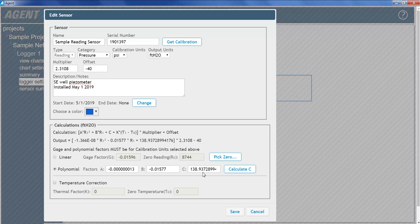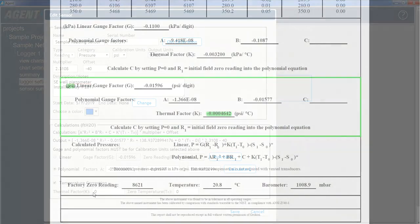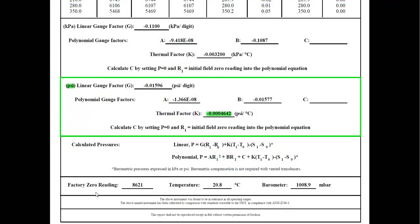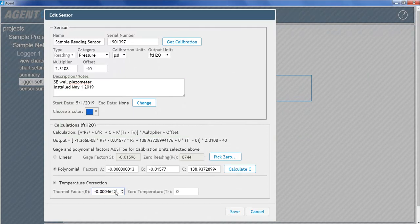For optimum accuracy, or if ambient temperature changes are large, a temperature correction can be applied. Enter the appropriate thermal factor from the calibration report based on the calibration units that have been selected in Agent. Enter the temperature in degrees Celsius that was recorded when the on-site zero reading was taken.